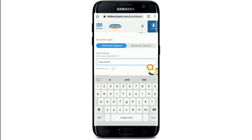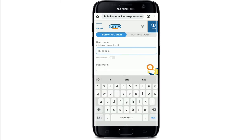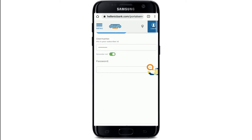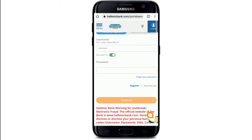If you'd like the system to remember your username so that next time you won't have to type it in, you can enable the button right next to 'Remember Me.' However, if you're using a public device or a shared computer, make sure to disable this box for your security.